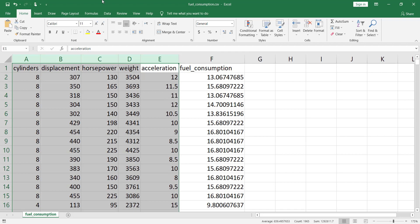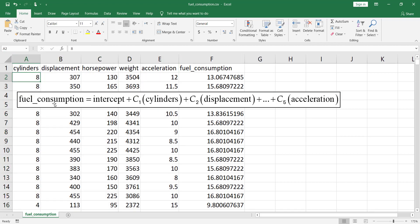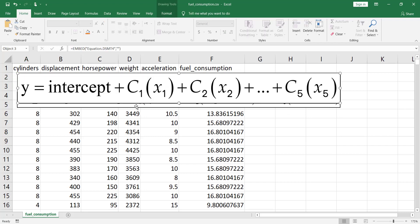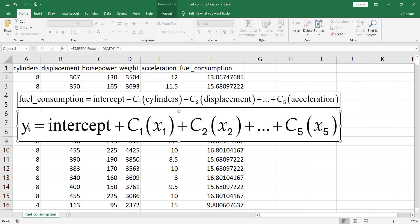The second question is: why do we call it linear regression? Because we are going to consider a linear relationship — a linear equation — between these variables and the fuel consumption. Here is the linear equation: fuel consumption equals intercept plus c1 times cylinders value, plus c2 times displacement value, and so on up to c5 times acceleration. Or simply: y equals intercept plus c1*x1 (cylinders) plus c2*x2, and so on up to c5*x5.